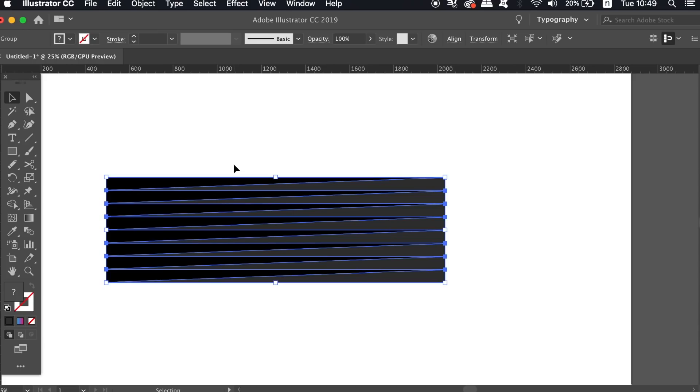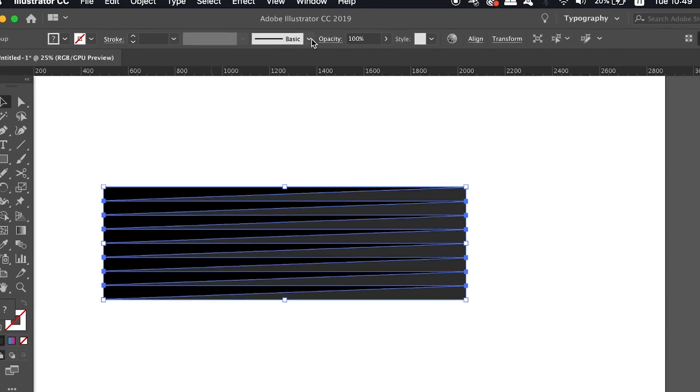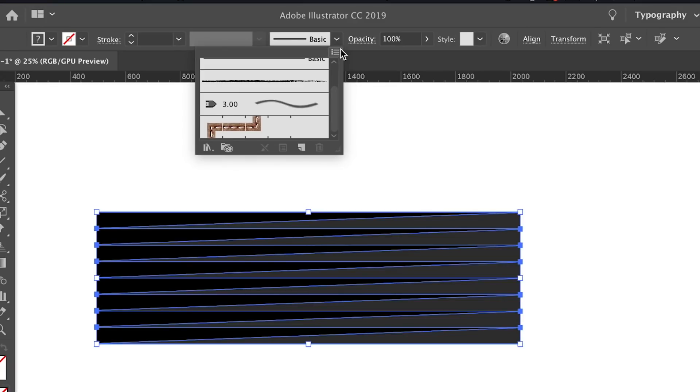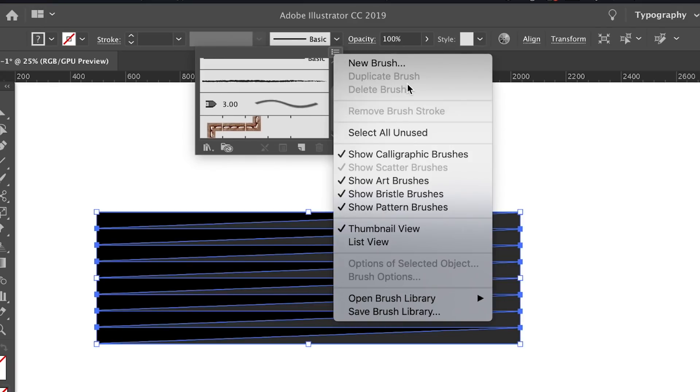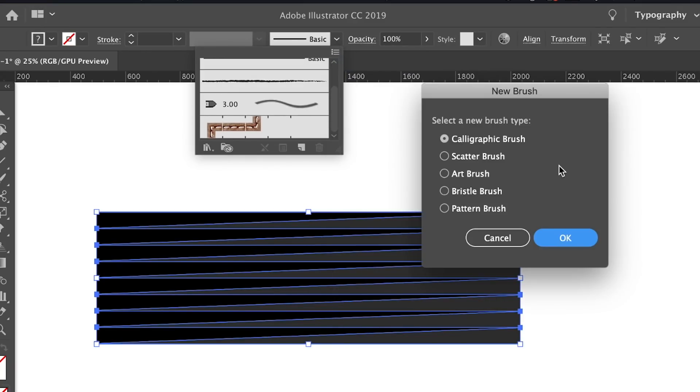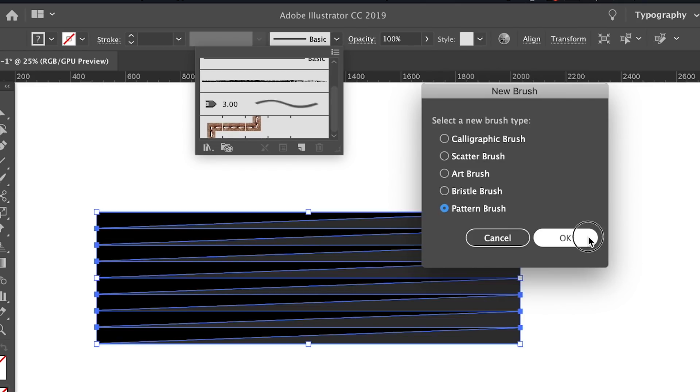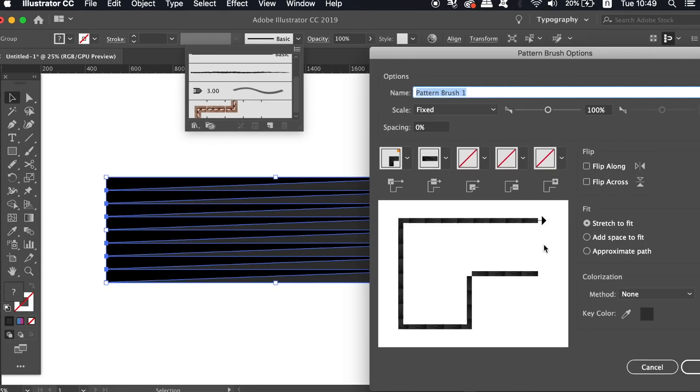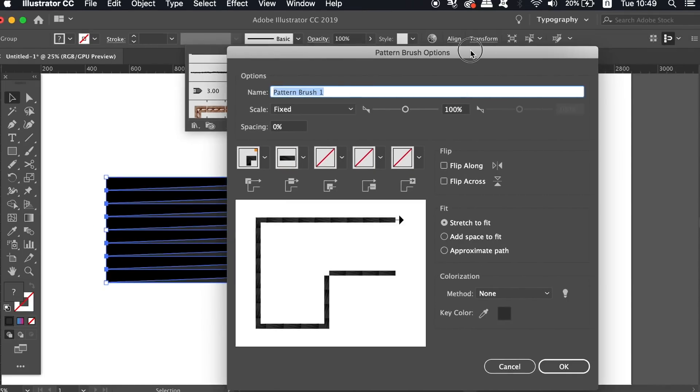We're now ready to make the brush for our design, so head into the Brushes window and then click the top right fly-down menu to create a new brush. You need to do this whilst your shapes are selected. We're going to use a pattern brush today, and the default settings should be just fine for your design.